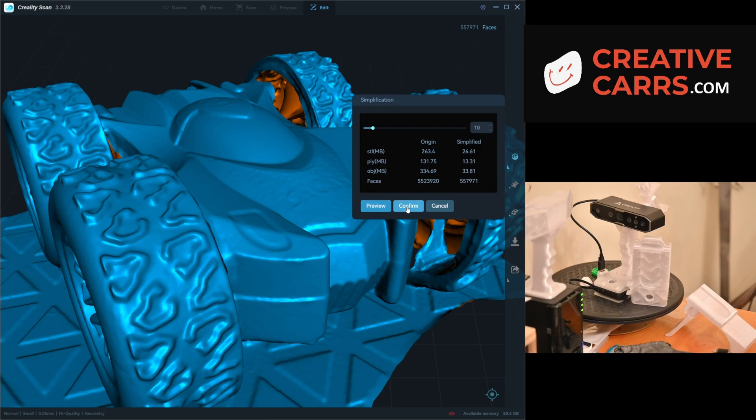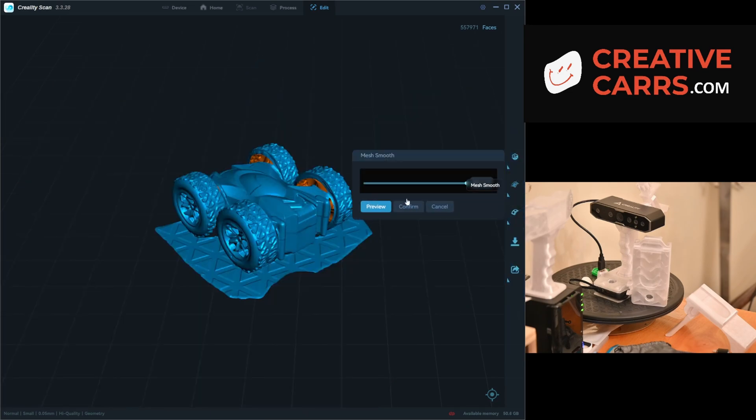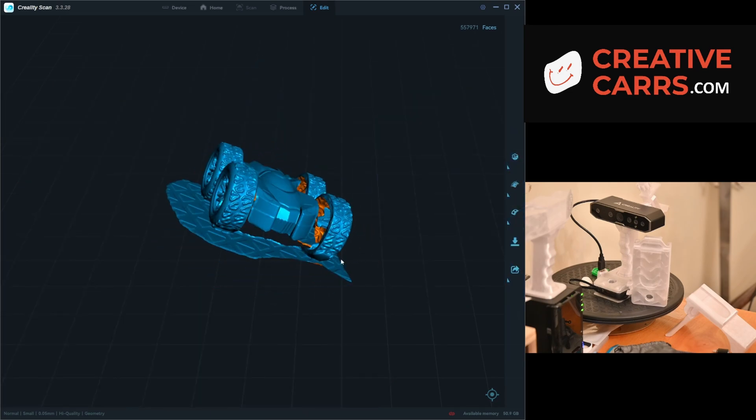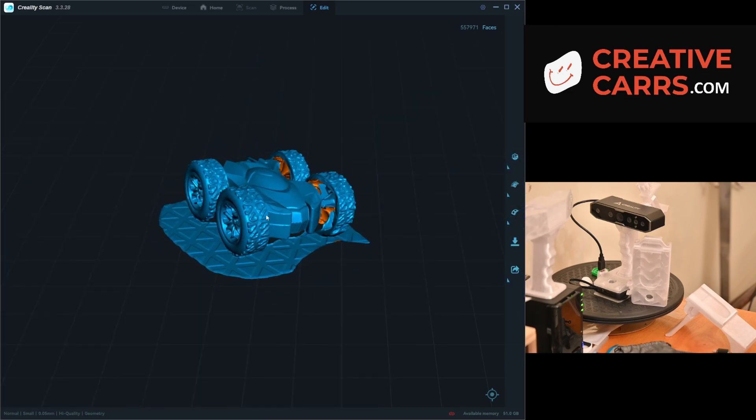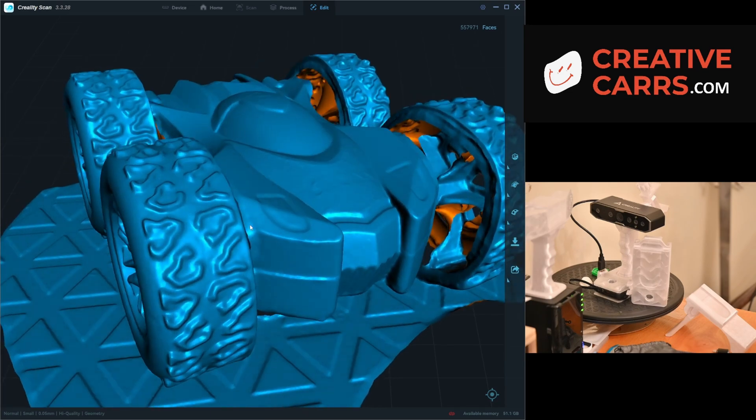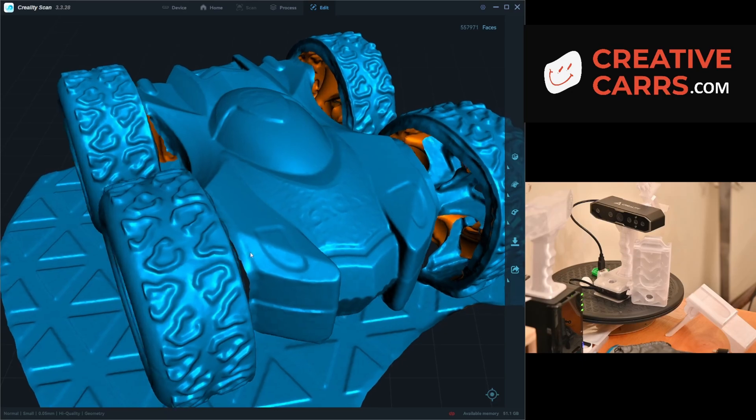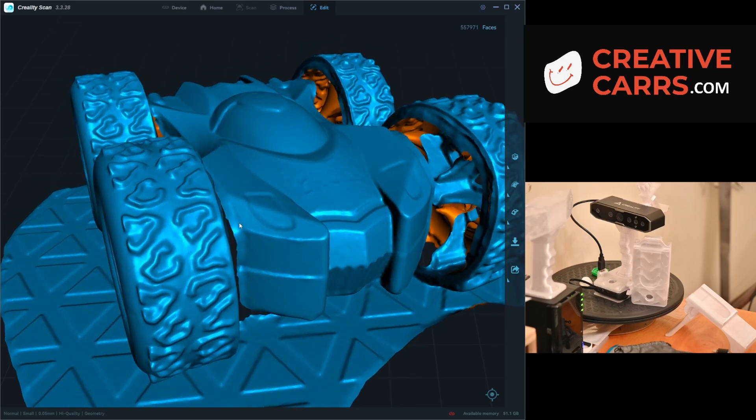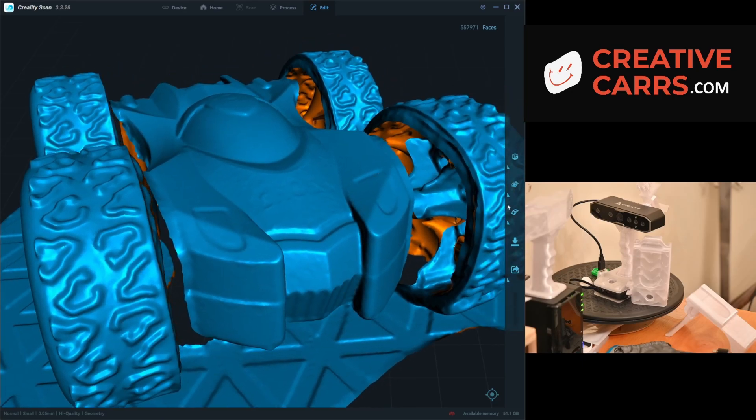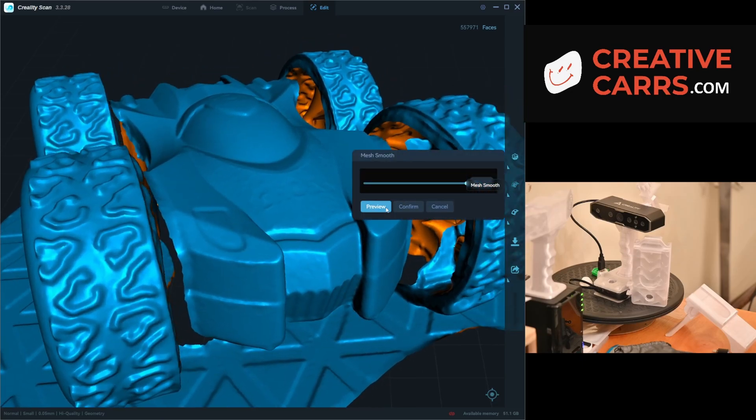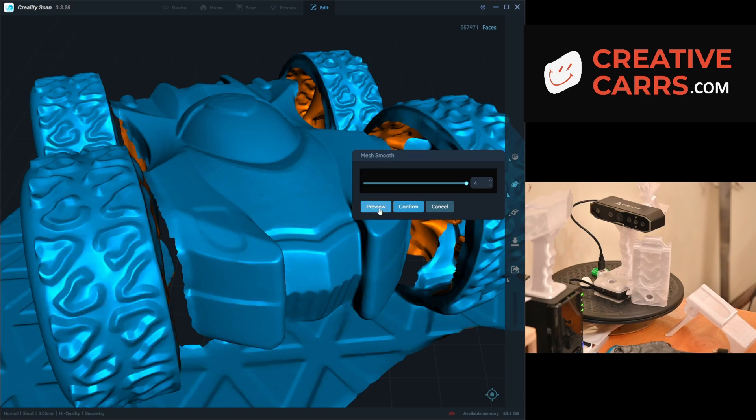What's kind of nice is you can stack the mesh smooth. Now that I've simplified the model, I can smooth again, but you need to be careful. If you notice, the model got a lot smoother, but I also now lost a lot of detail.